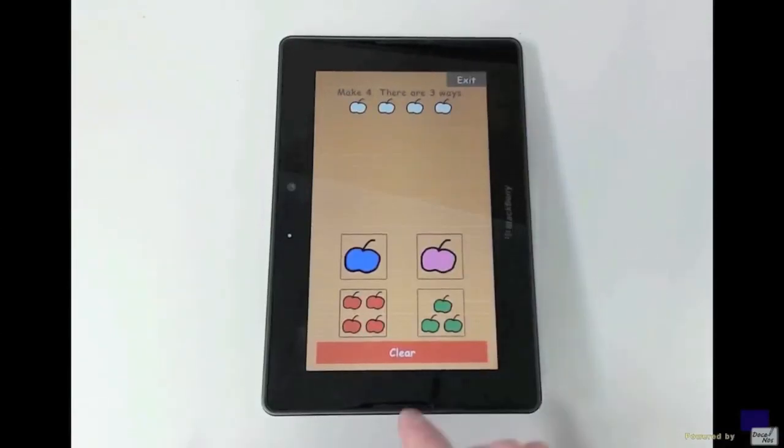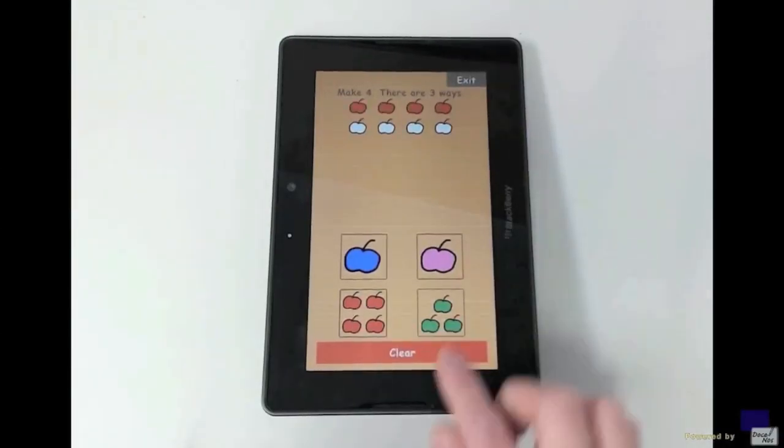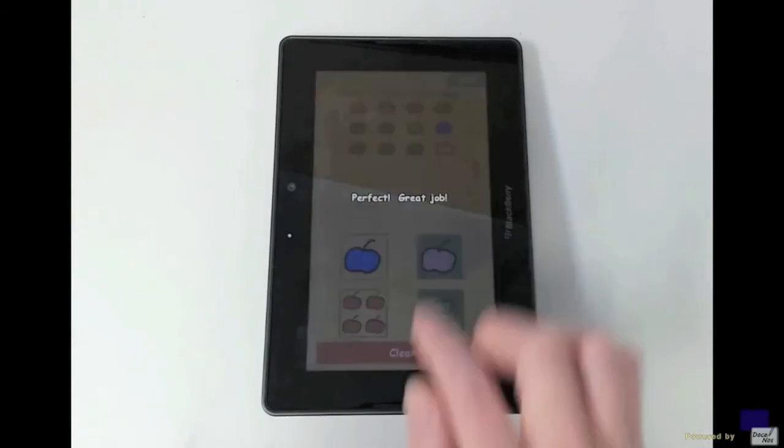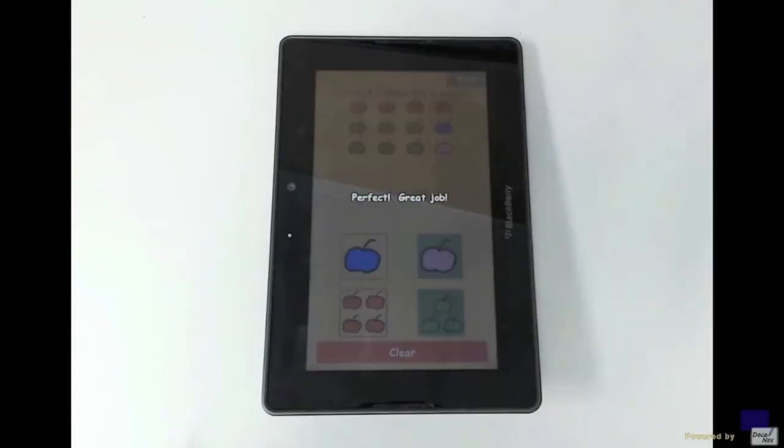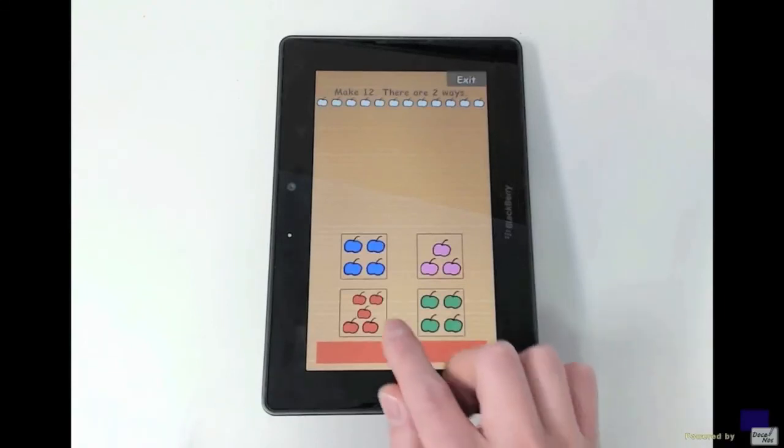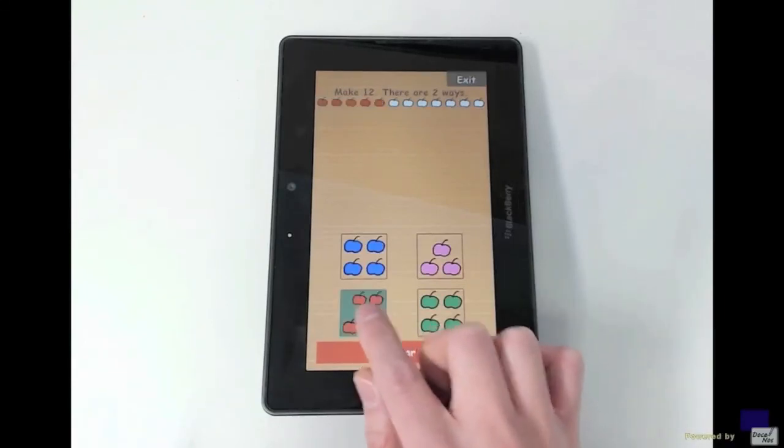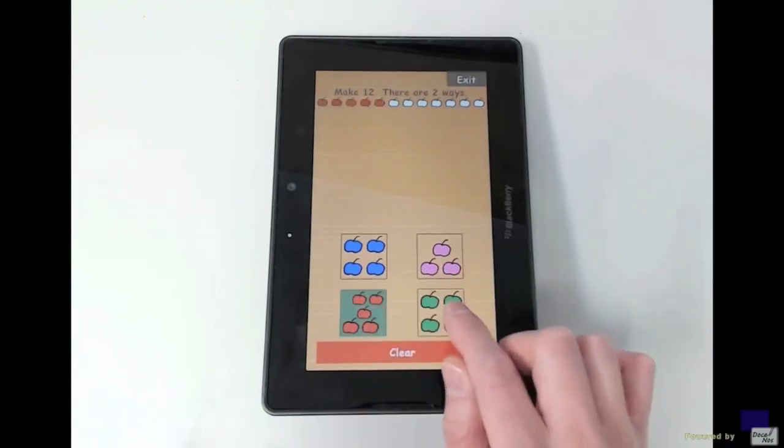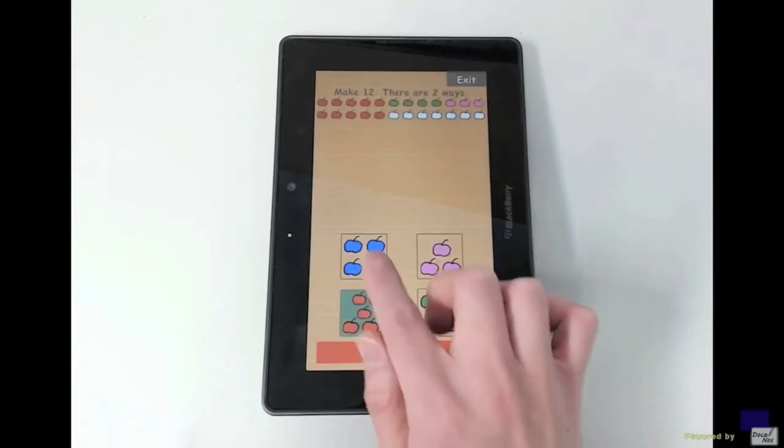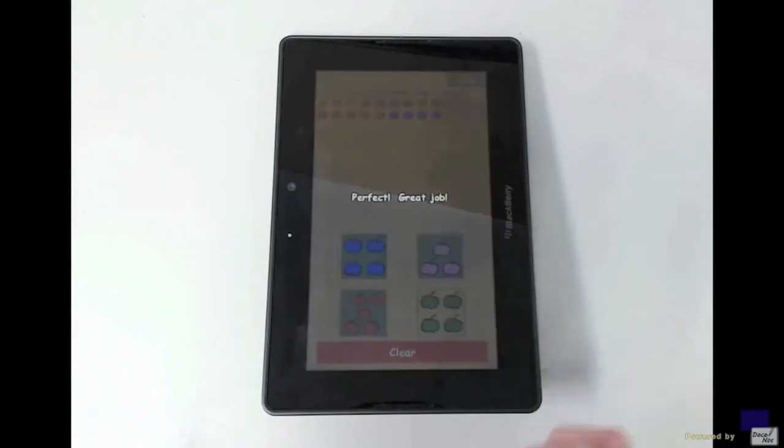Make 4, 3 ways. That's easy. Make 12, 2 ways. 5, 4 and 3, and then another 5, 4 and 3.